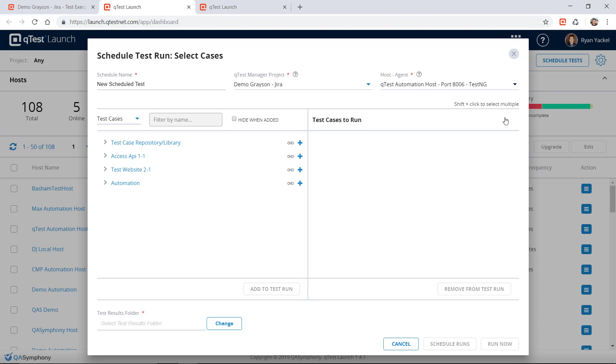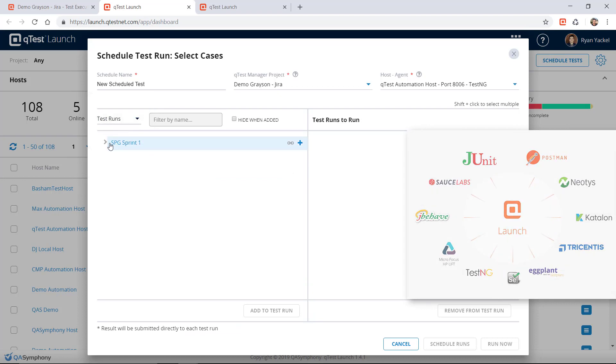Kick off automated tests and track results against Jira issues across various open source test automation frameworks, test environments, and commercial automation solutions.